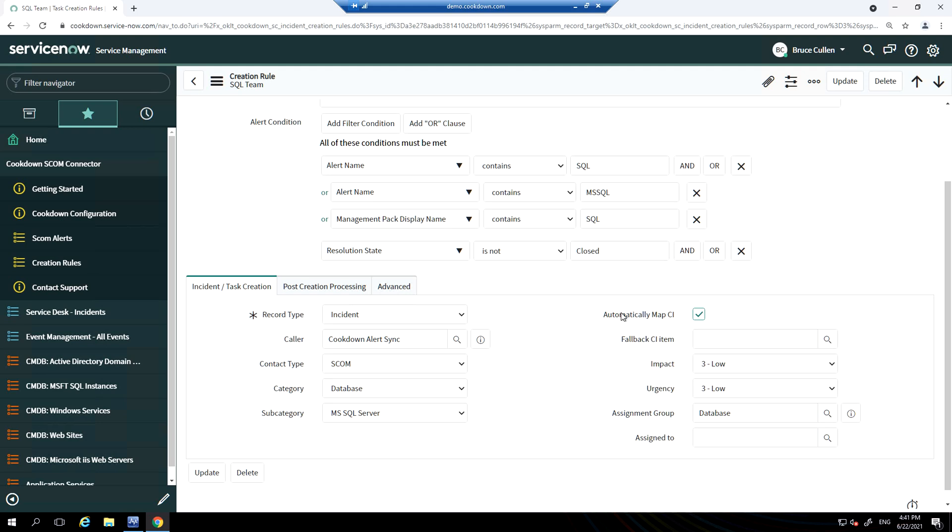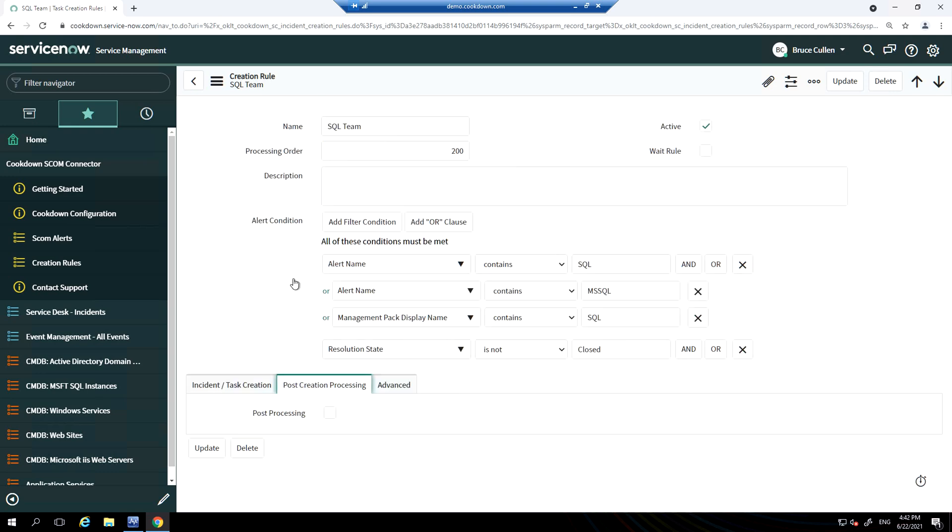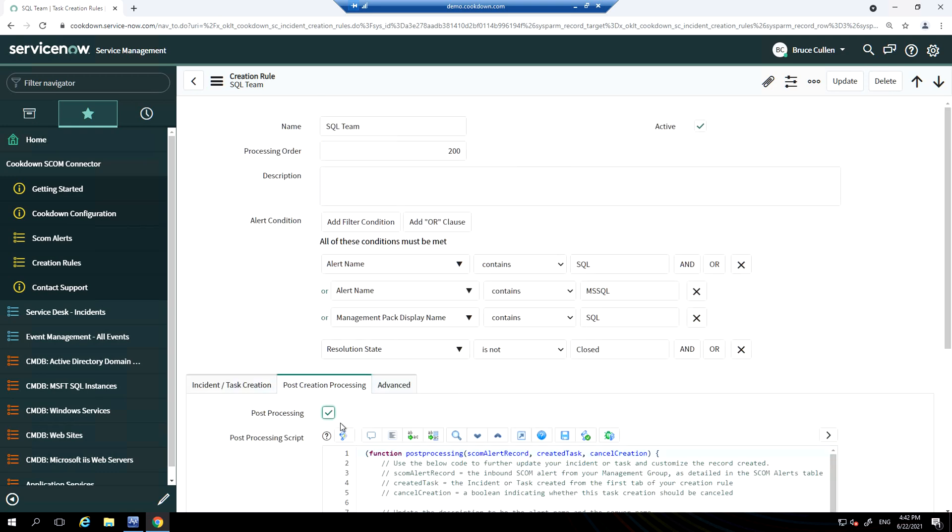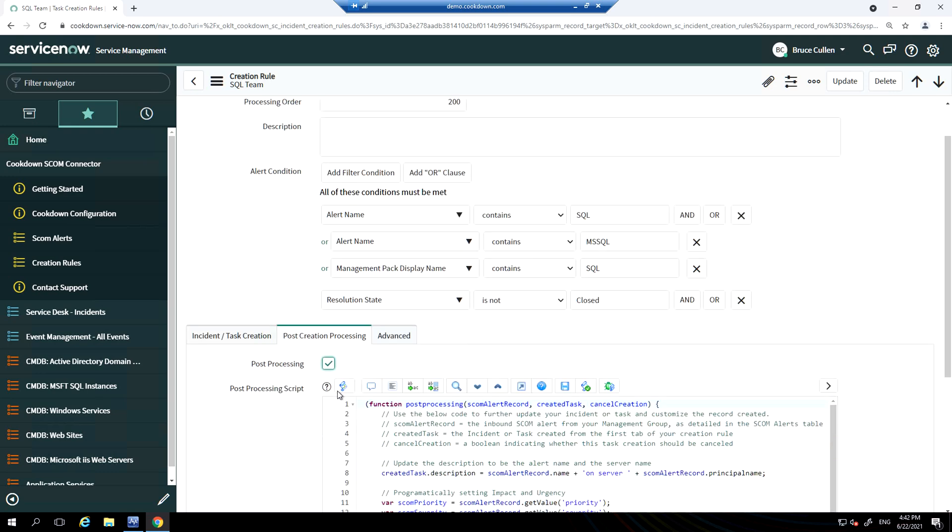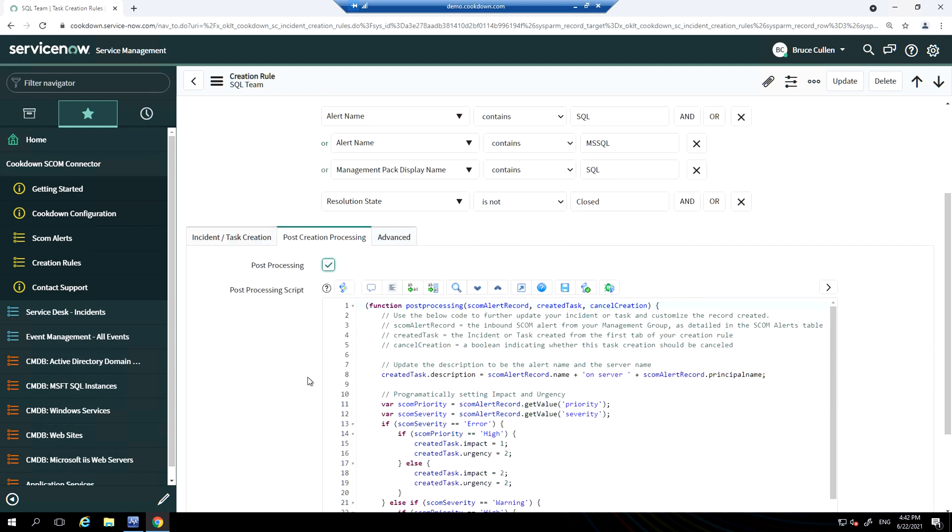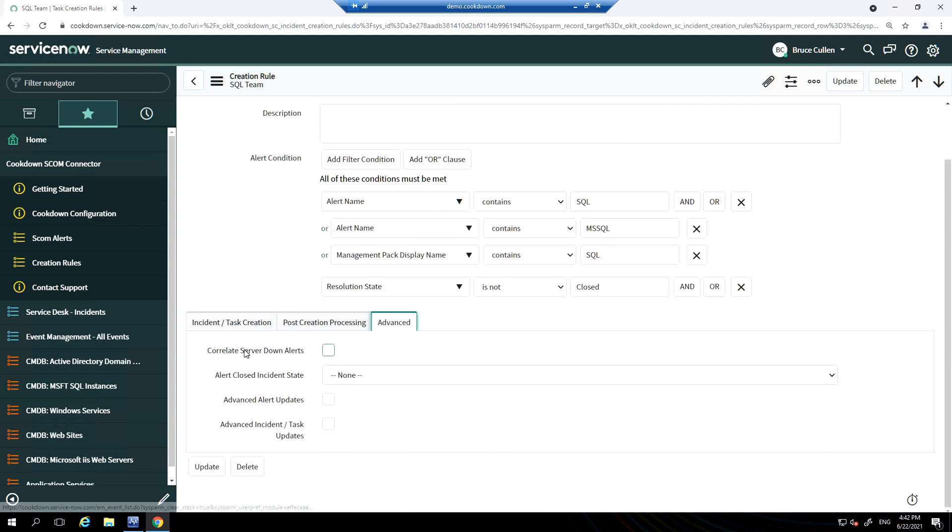On the post creation processing task, there is a script that will allow you to override some of the standard fields, for example to dynamically map SCOM severity and priorities to ServiceNow's impact and urgency. Full information on this is on our website. On the advanced tab, you have things like the ability to correlate server down alerts.